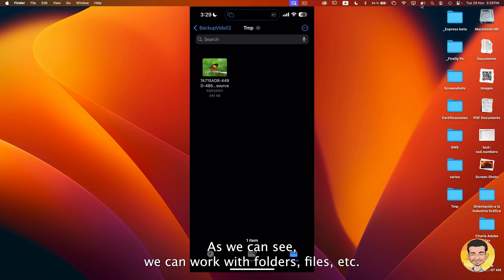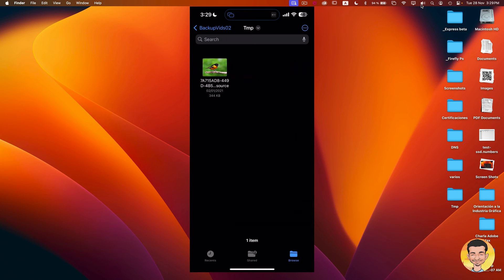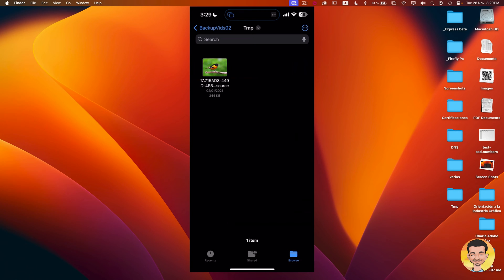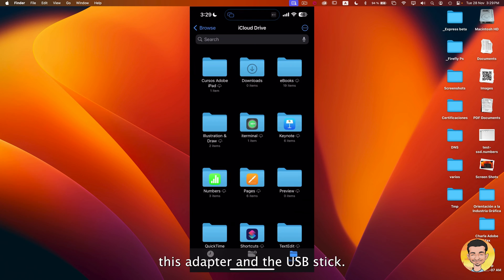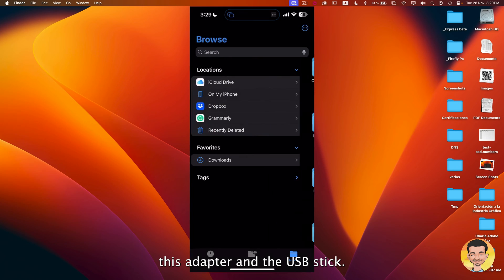As we can see, we can work with folders, files, etc. So I'm gonna disconnect this adapter and the USB stick.